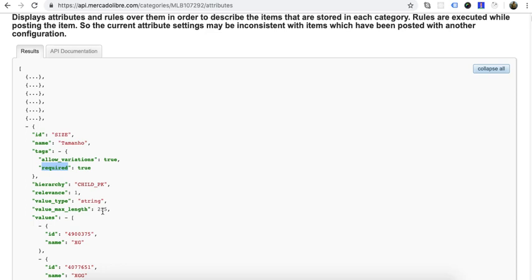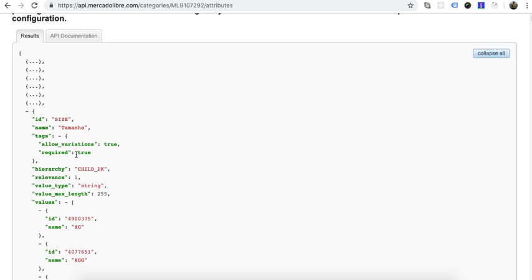Note that what is called an 'attribute' in the marketplace is called an 'option' in OpenCart — attributes and options are the same thing. Since both size and color are required, the module will make a combination of color and size together. If one attribute was optional and the other was mandatory, the module will make a combination of the optional and required option together.